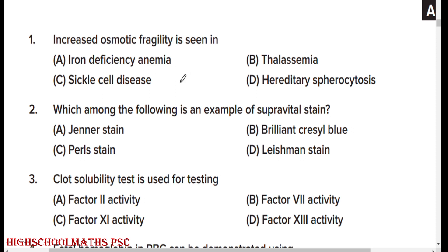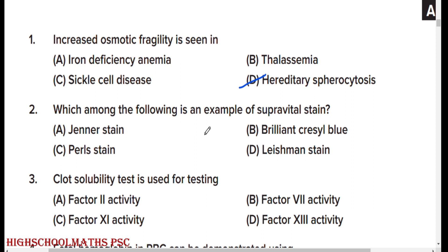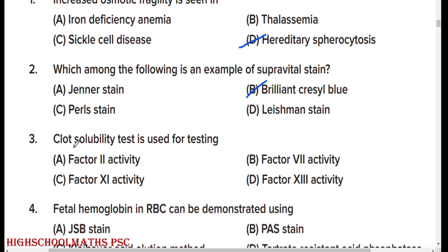Increased osmotic fragility is seen in hereditary spherocytosis — option D, hereditary spherocytosis. Which among the following is an example of supra vital stain? Option B: Brilliant Cresyl Blue.